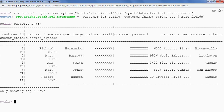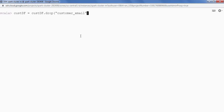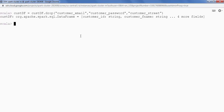Let's start by dropping a column. Some columns — for example, customer_email and customer_password — don't contain valid data, so I'm going to drop them. To drop a column from a DataFrame: customer_df = customer_df.drop(), and we can provide comma-separated strings. So we say customer_email, customer_password, and I also want to drop customer_street — those are the three columns I want to drop.